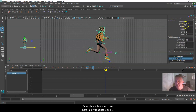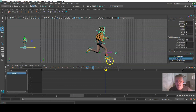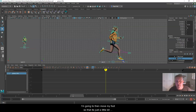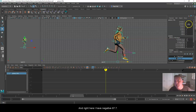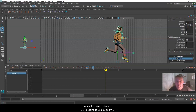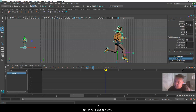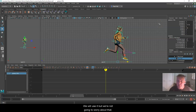Over in Translate Z, as I move and slide the character along, we should see some numbers. I'm going to move my foot so it's just over the X, lined up. Right here I have negative 87.7 — this is an estimate, so I'm going to use 88 as my one stride length. That's one stride.